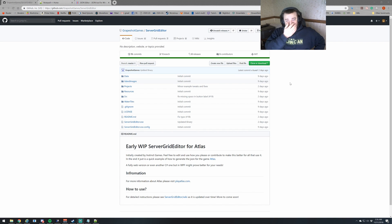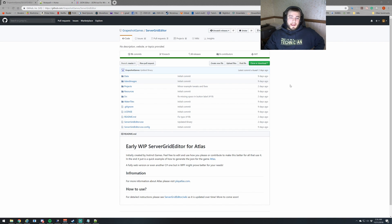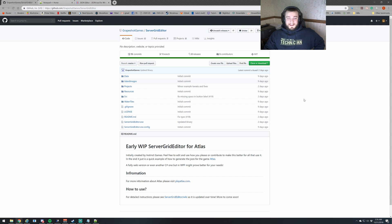Welcome everyone to my first tutorial with the Atlas Grid Editor, also known as the map editor or server grid editor. This is part one in the series: getting started with the map editor.